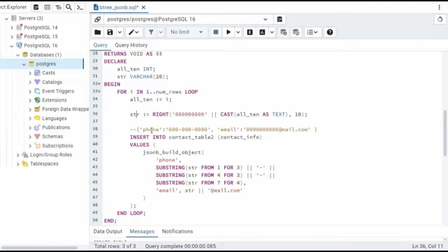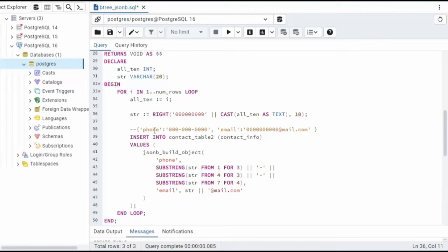This here on line 38 is our JSONB value. Now notice here, our key is phone, and then our value has dashes between it.